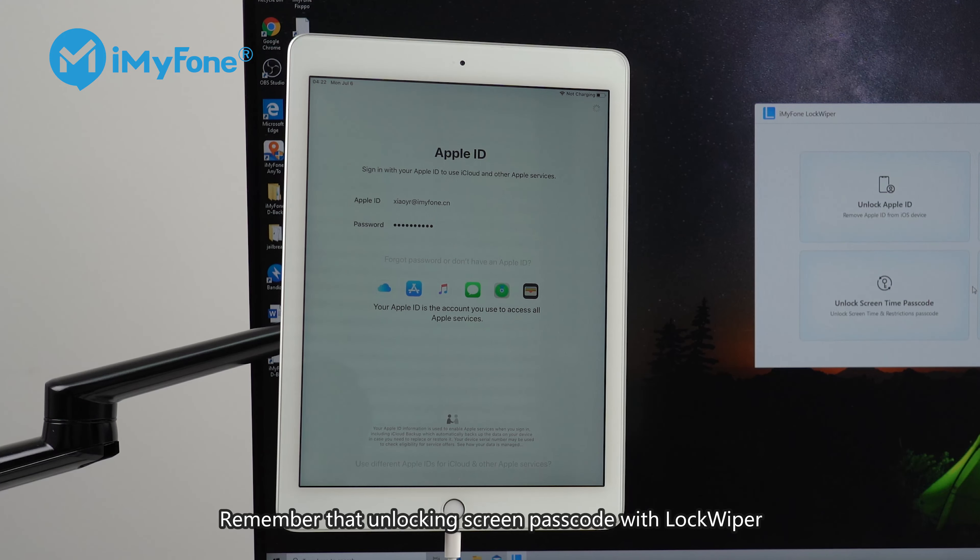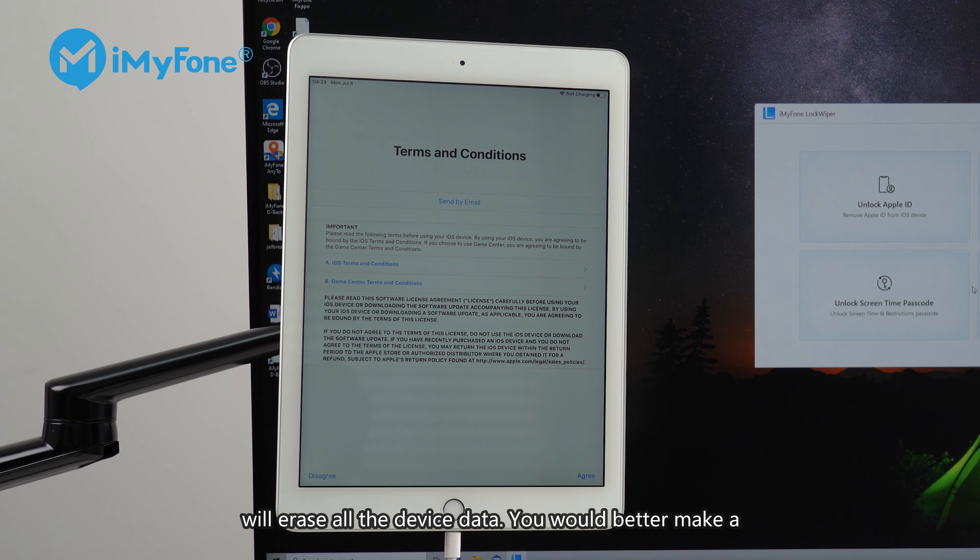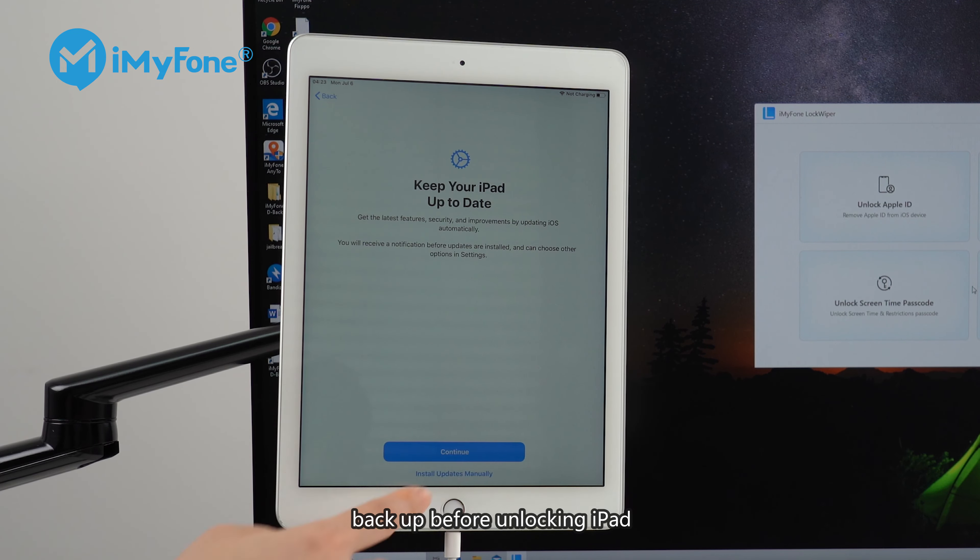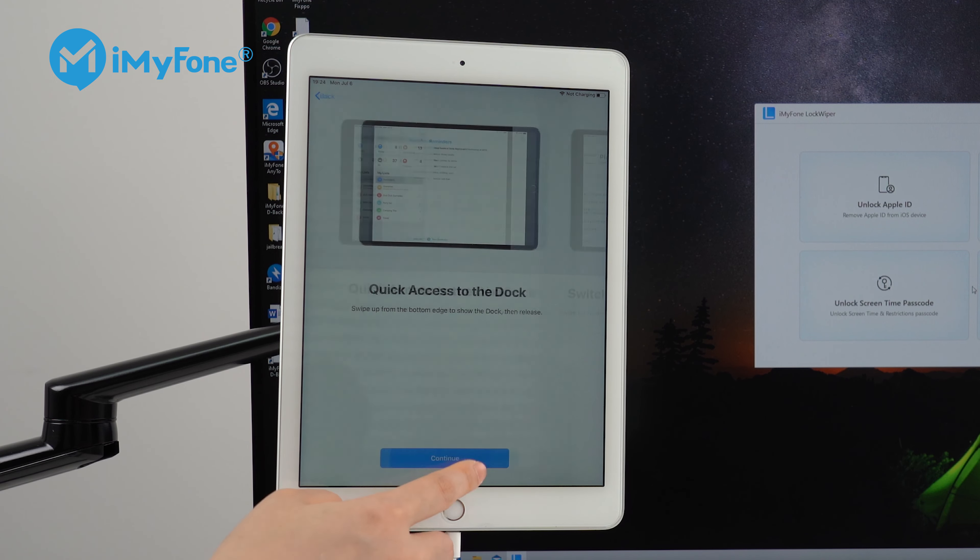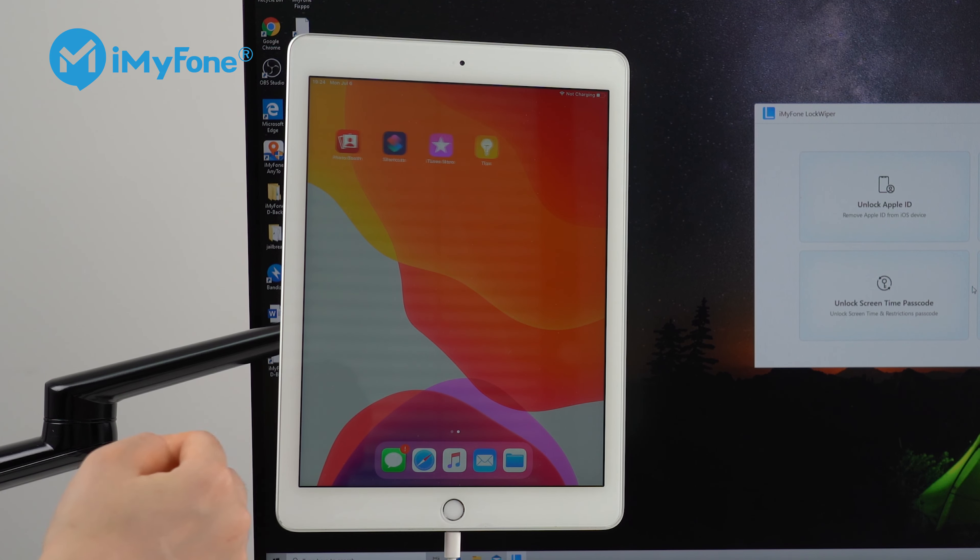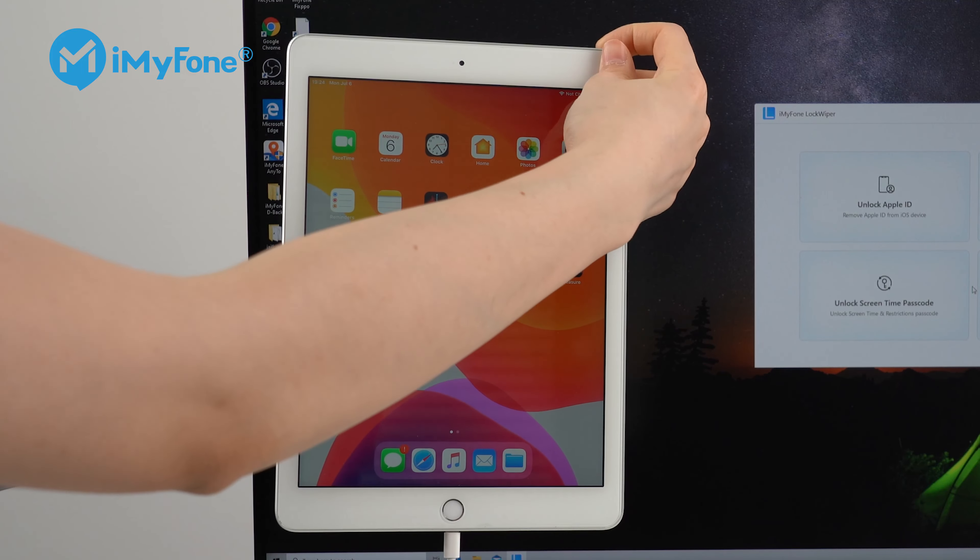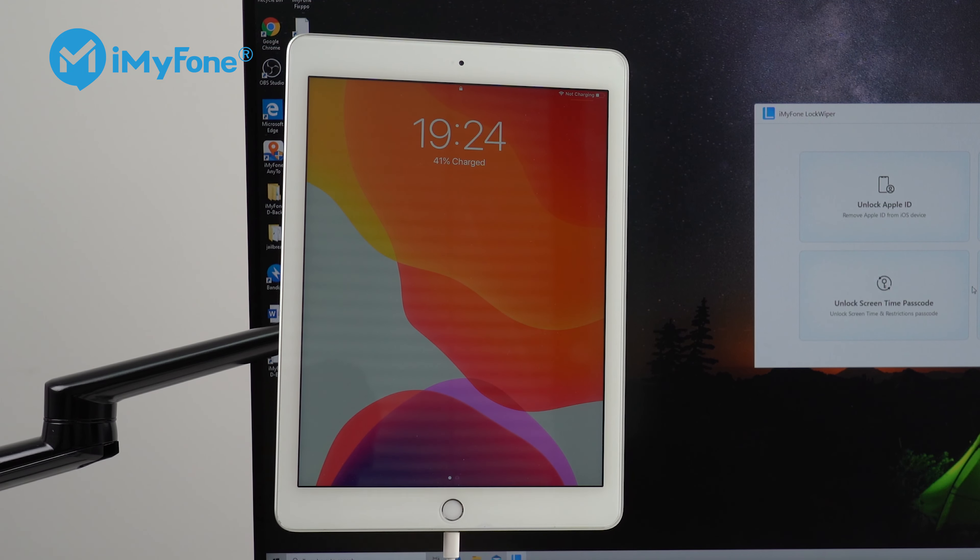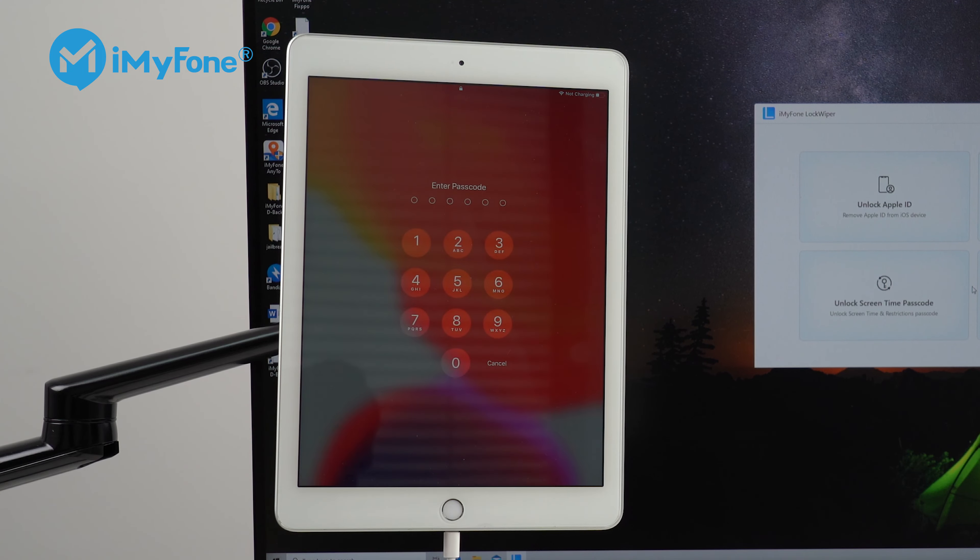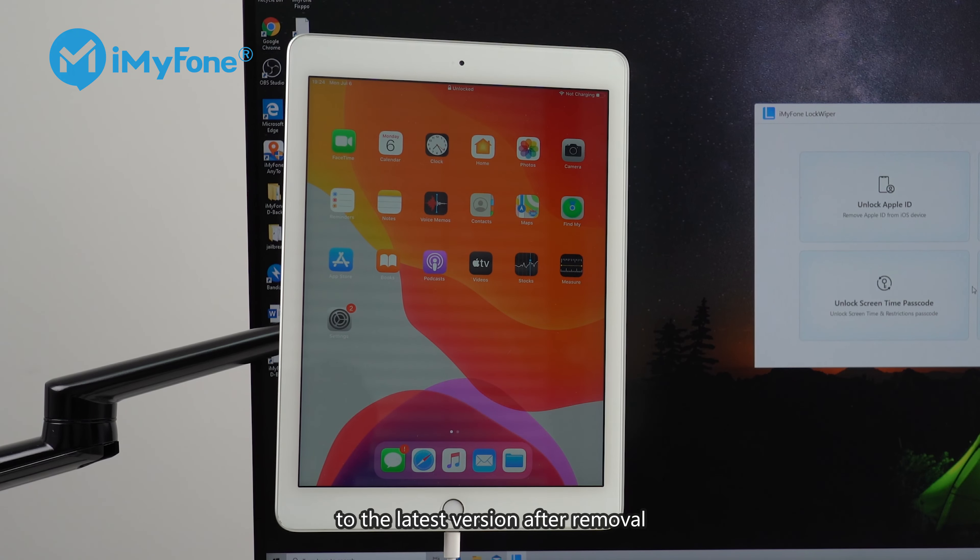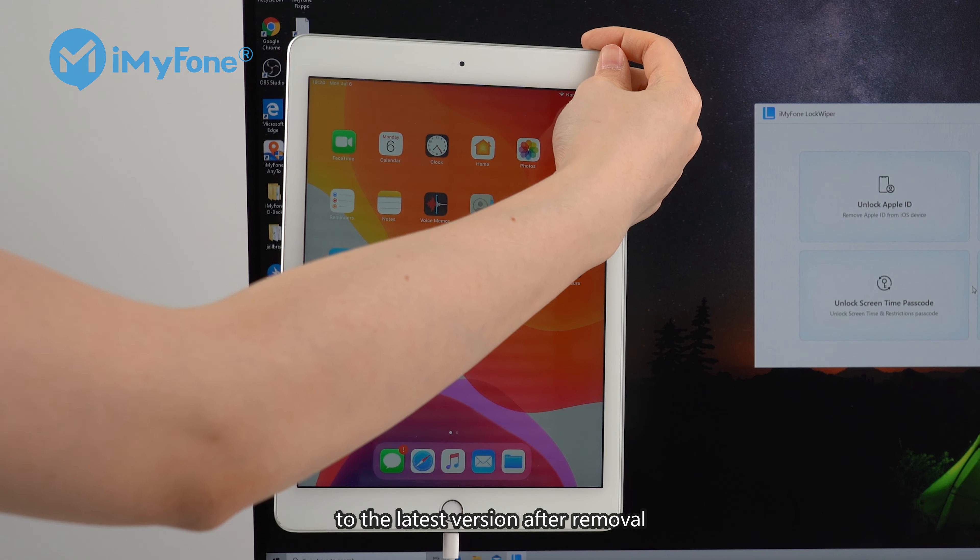Remember that unlocking screen passcode with LockWiper will erase all the device data. You would better make a backup before unlocking iPad. Your iPad version will update to the latest version after removal.